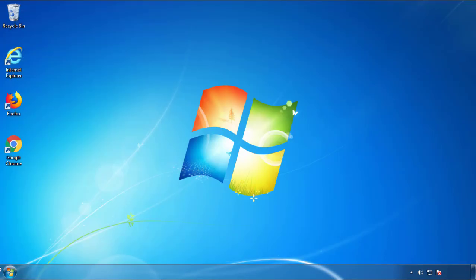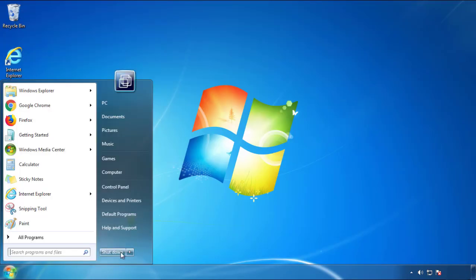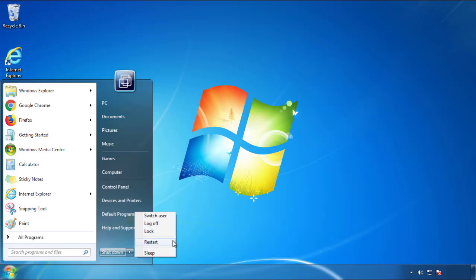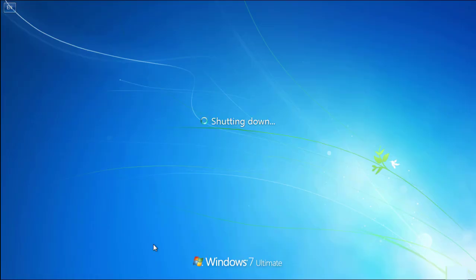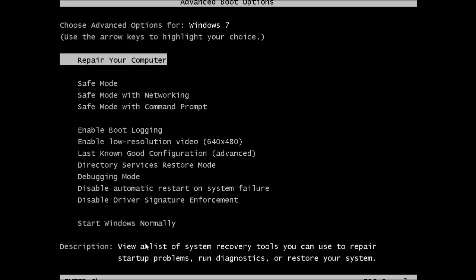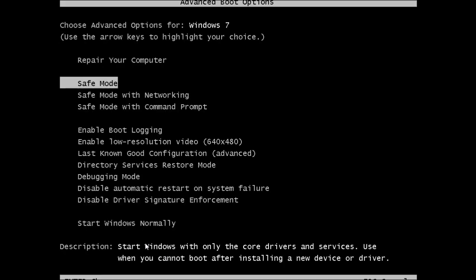Now you need to enter safe mode. Every version of Windows has a slightly different way of entering safe mode, so if you don't know how to do it or you're not comfortable doing it on your own, there's a link below with a detailed guide that I've prepared. We'll fast forward this part for you.